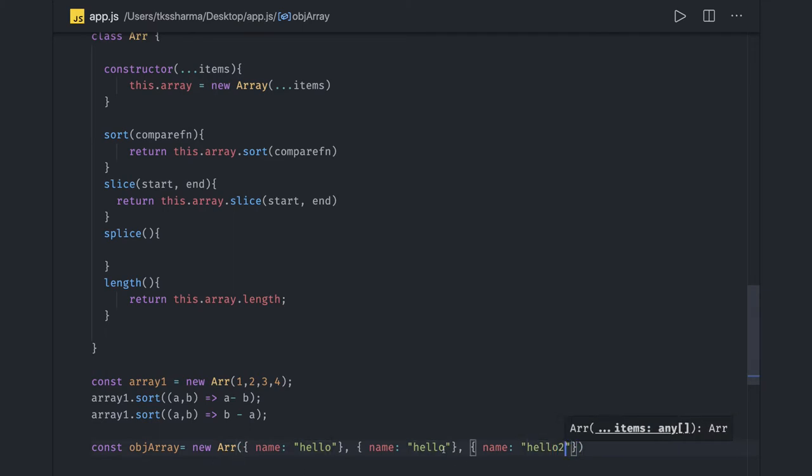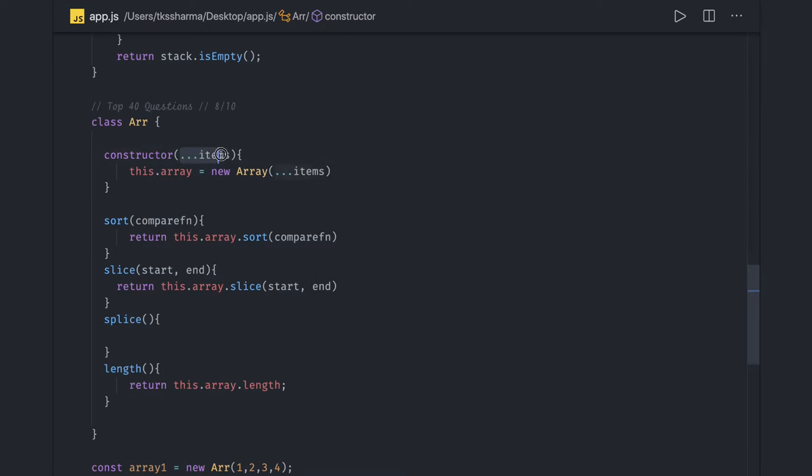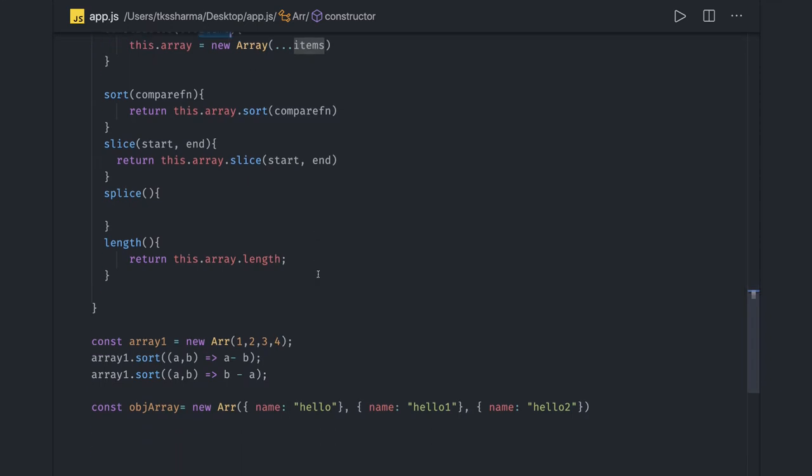You can see these arguments are being passed and using dot dot dot we are converting these arguments because this dot dot dot represents that the passed arguments are converted as an array and that same array we are passing. Here we can also do the sorting.